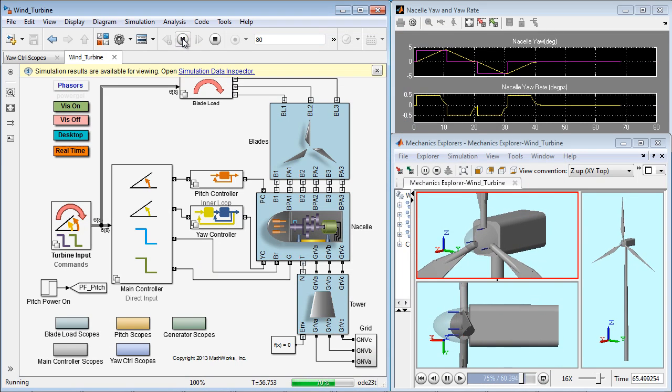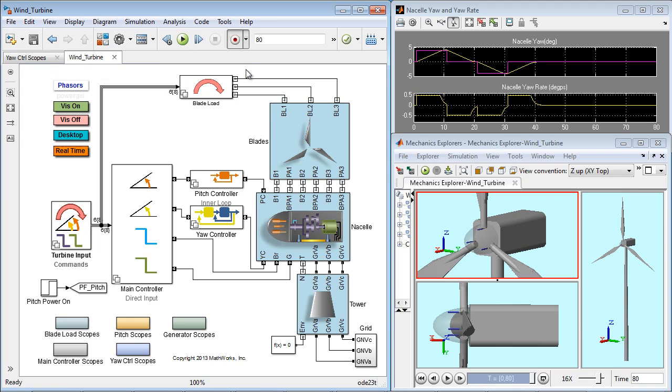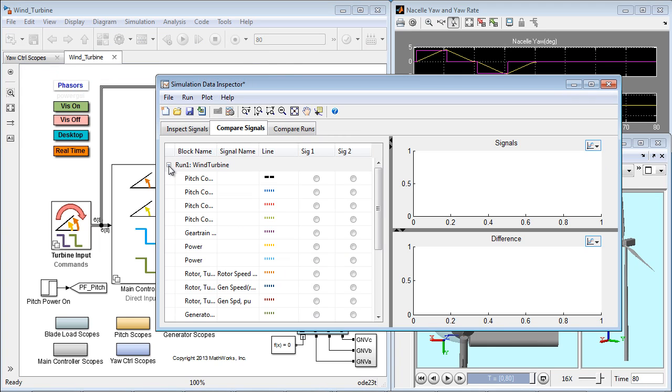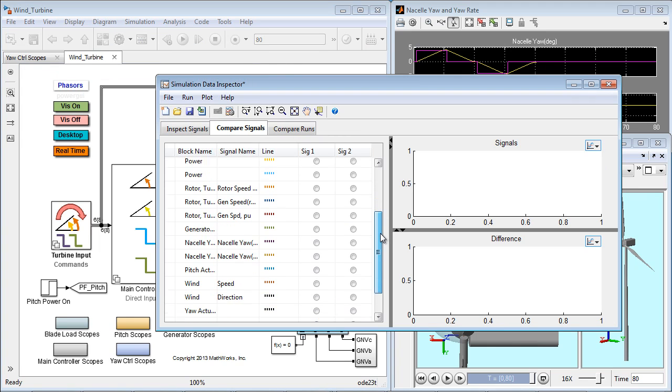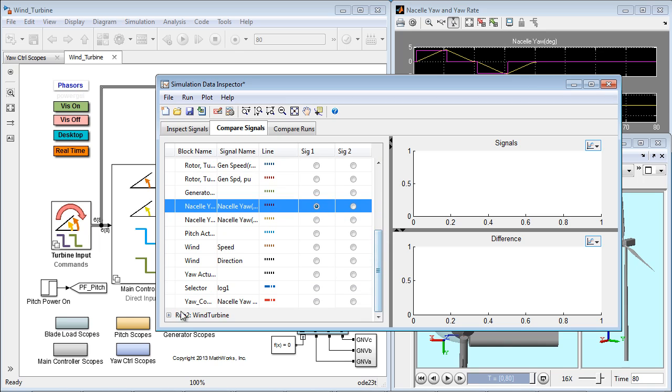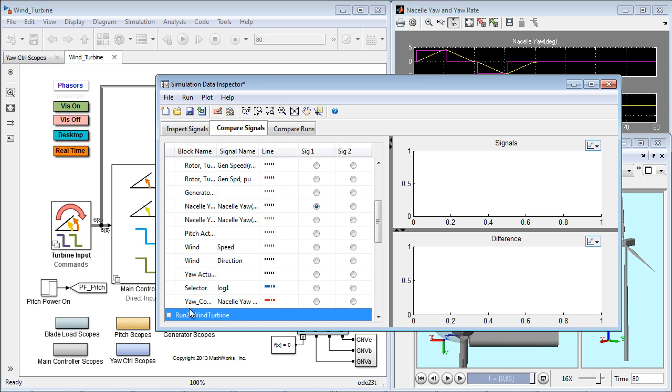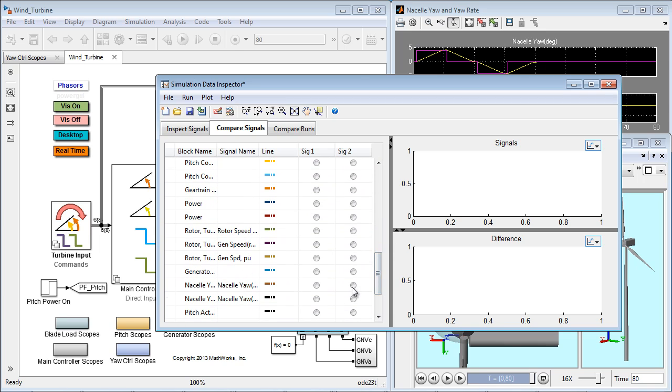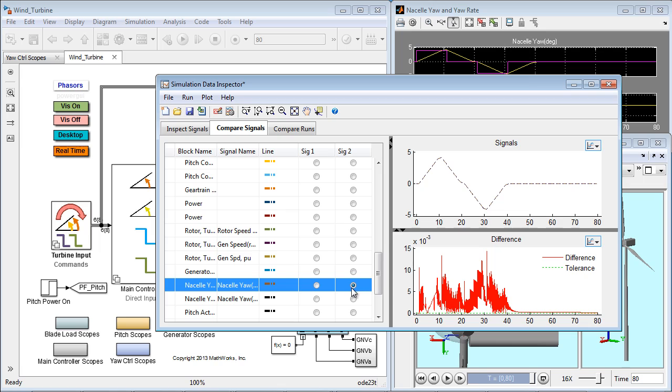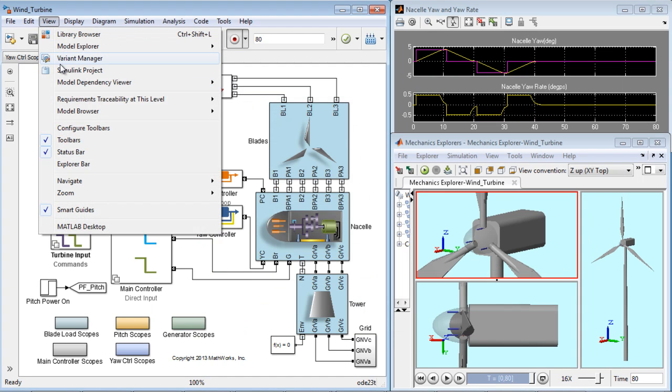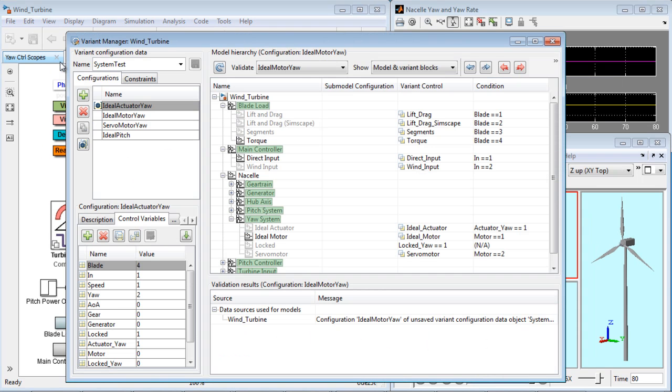Rerun the model and compare the output with this configuration using Simulink data inspector. Here, I can compare the same signal across two runs and look at the difference. This shows that the ideal actuator and ideal motor rerun systems responses are pretty close to each other for these two configurations.